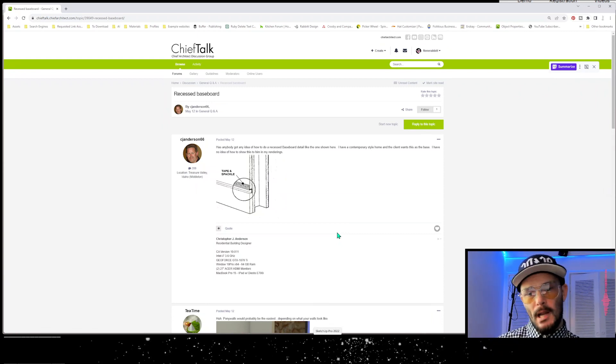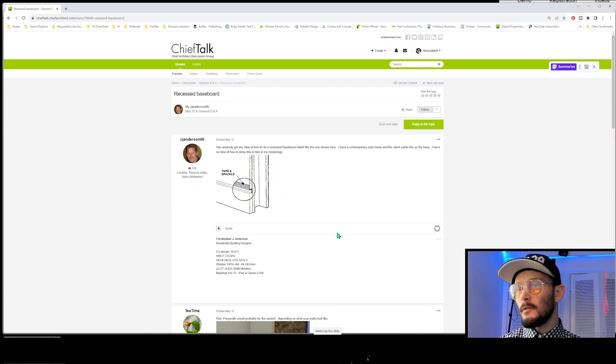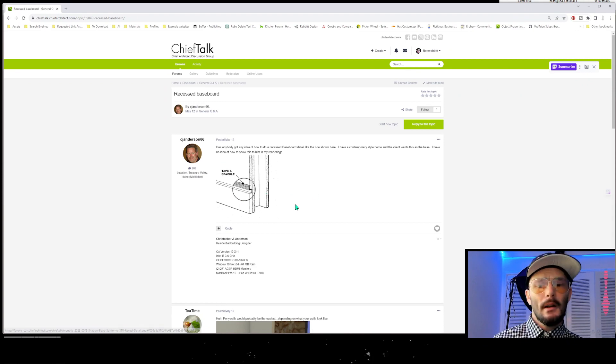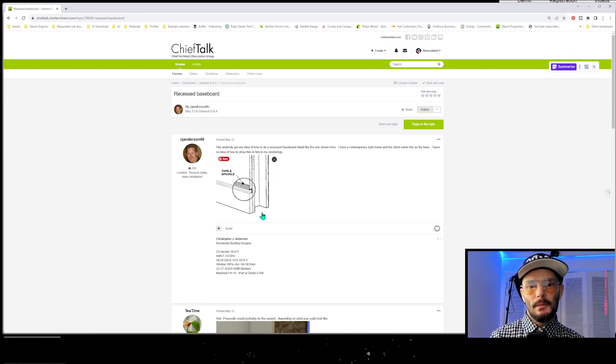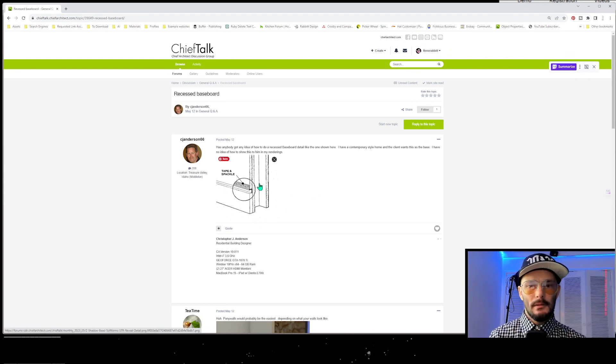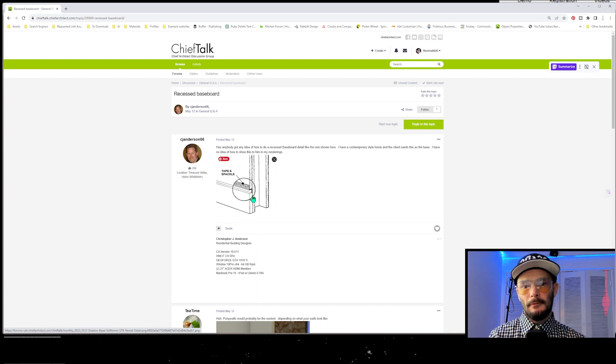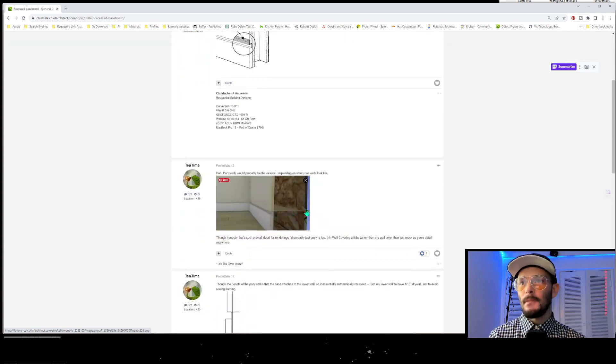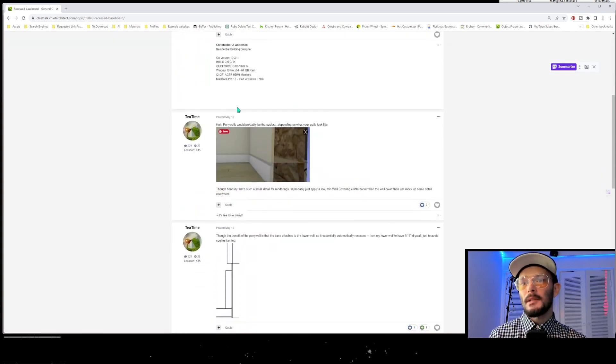Guess what, I got a cool thing for you to check out. You ever had to do a flush base with a little reglet detail here? That's a tough one, right? So we've got a couple of suggestions here.